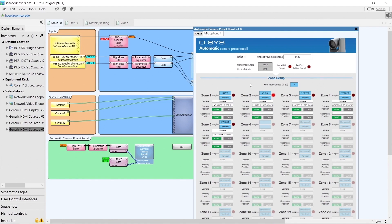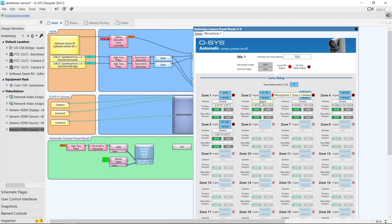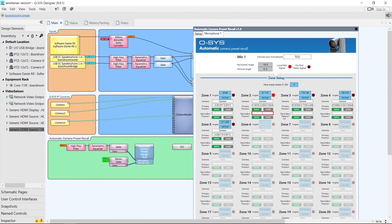We can see that currently zone 2 is active and zone 2 has a position for the primary camera but no position for the secondary camera. A good starting point — since these two cameras are in a very similar position — is to copy the primary position into the secondary position. We can do that for our other zones as well.